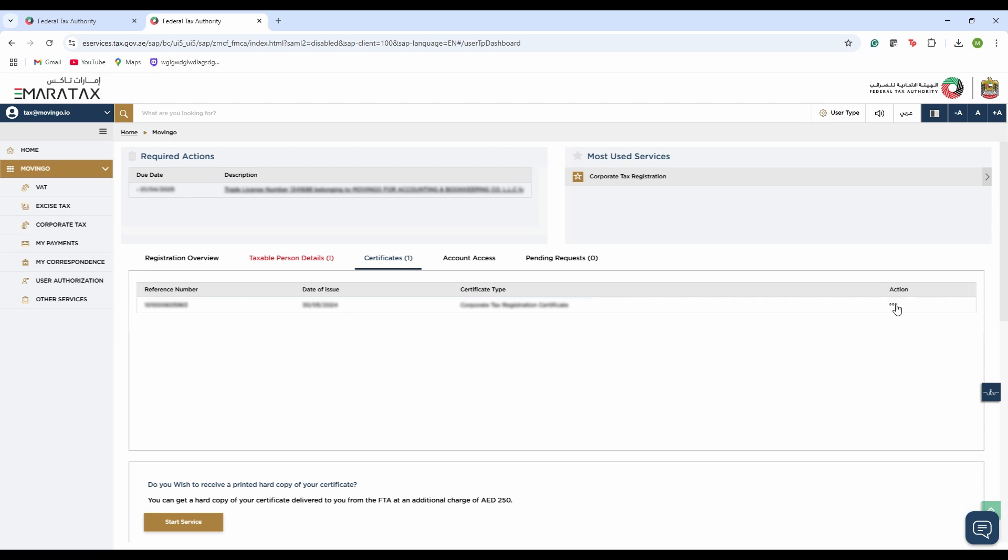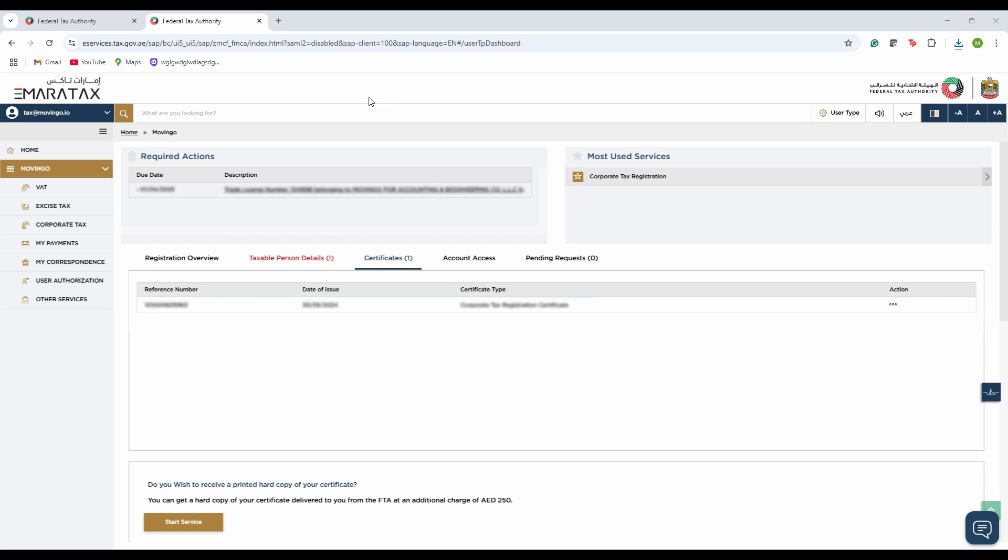Once you do that, the corporate tax certificate will be available to you for display, and you can then save it to your desktop. And that's it.